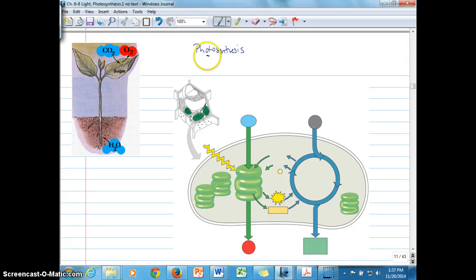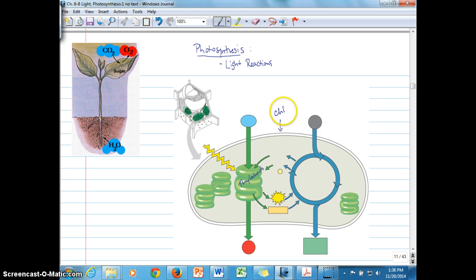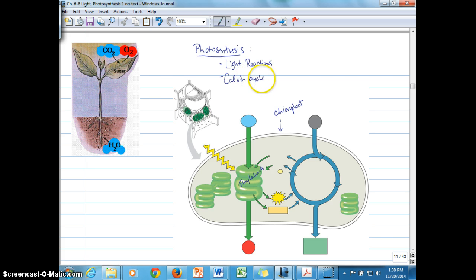We're going to start looking at the concepts associated with photosynthesis, which is divided into two stages or sets of processes. The light reactions, which happen in the thylakoids of the chloroplast. And the second stage is the Calvin cycle, which is also referred to as the photosynthetic carbon reduction cycle, or the PCR cycle.